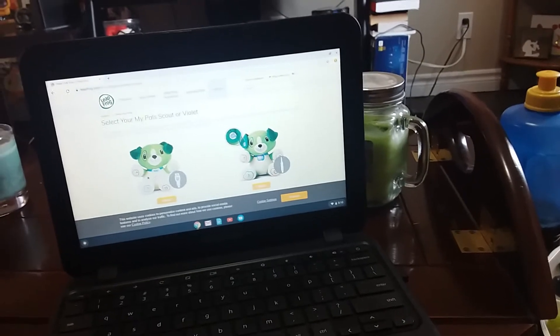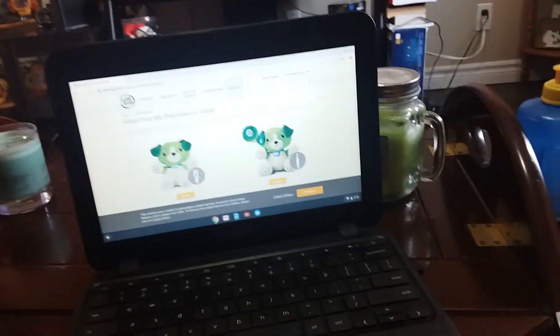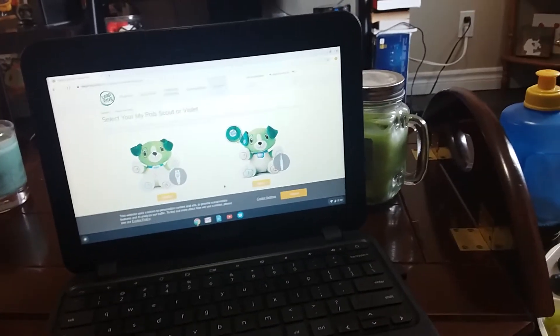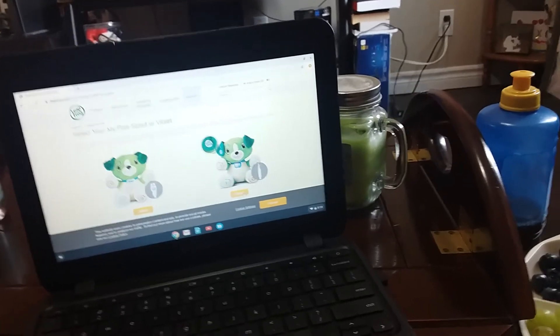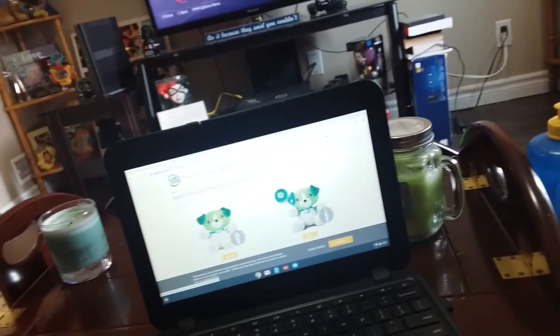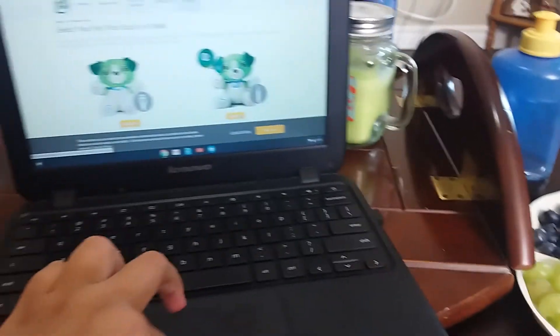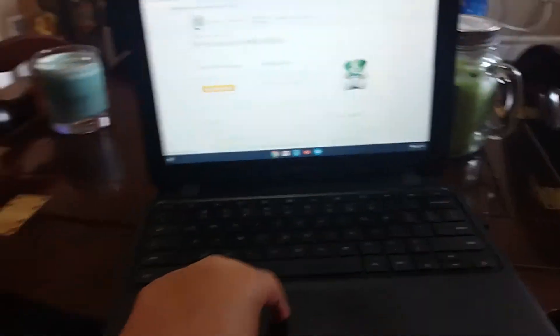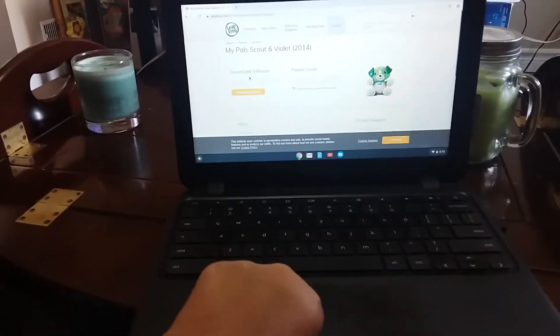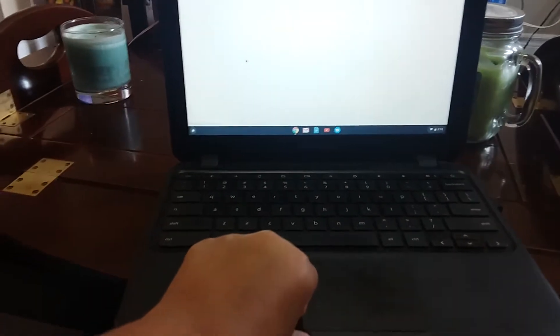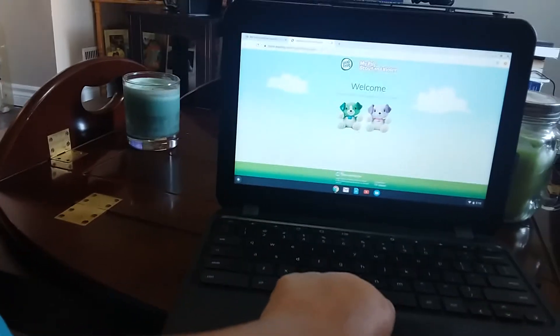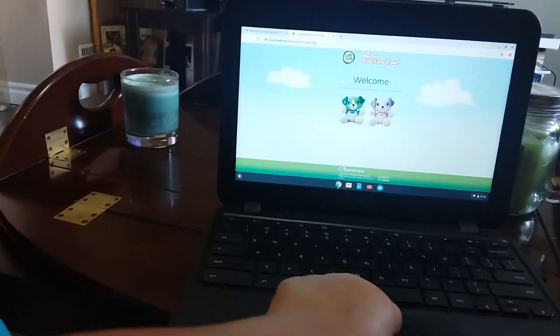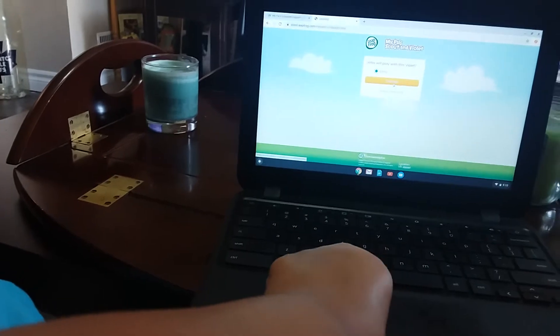For this version you need this cord. We have Violet, so we're going to click on this one, and then we're going to go to the connect page and click on Violet.